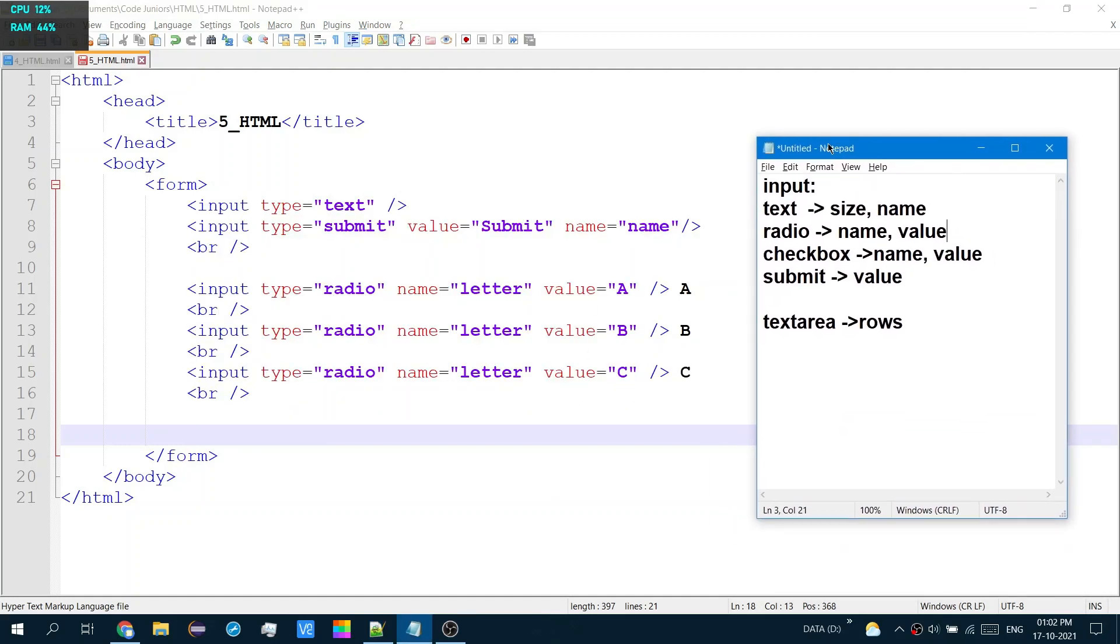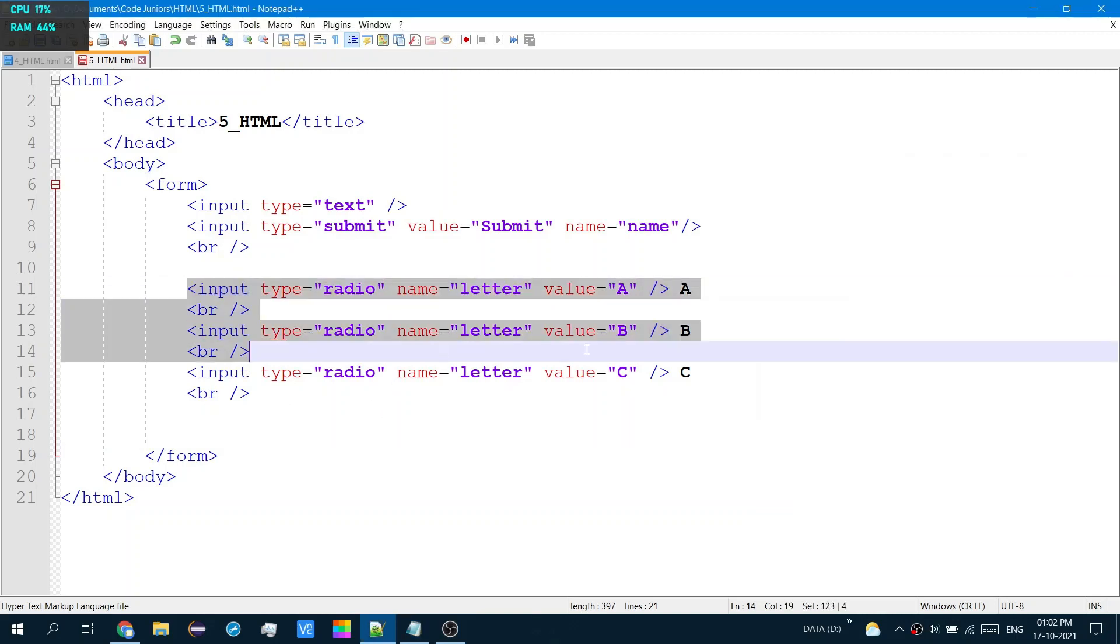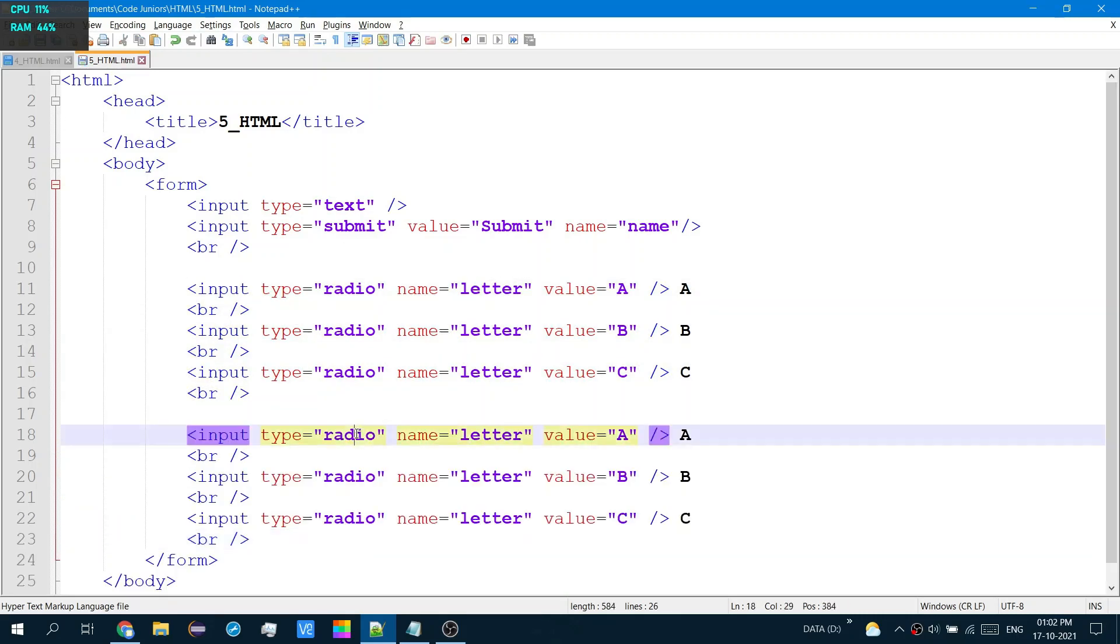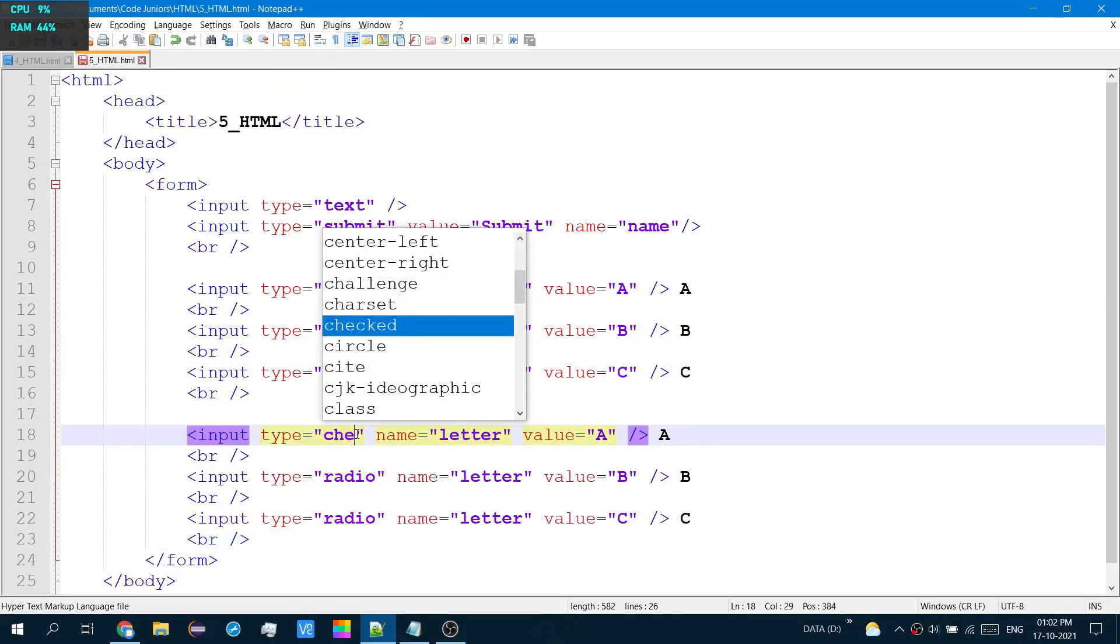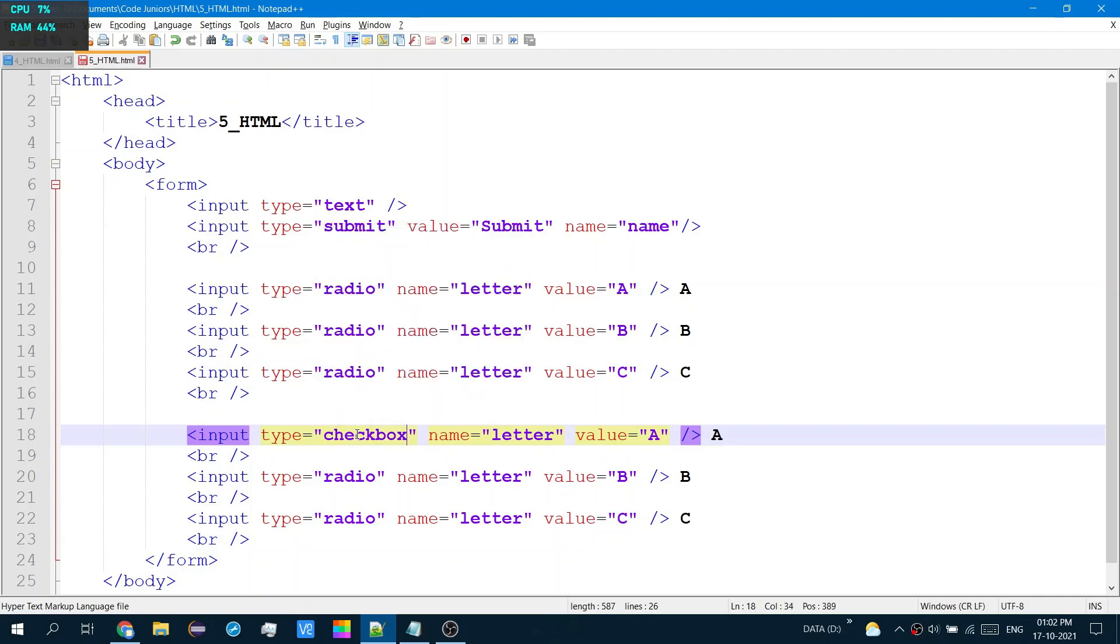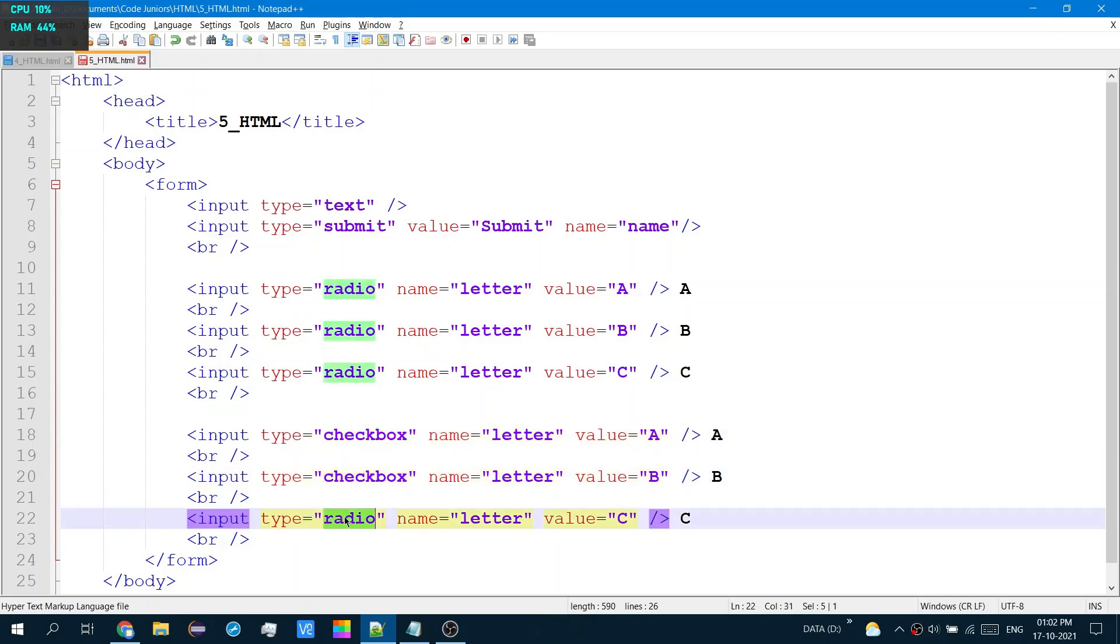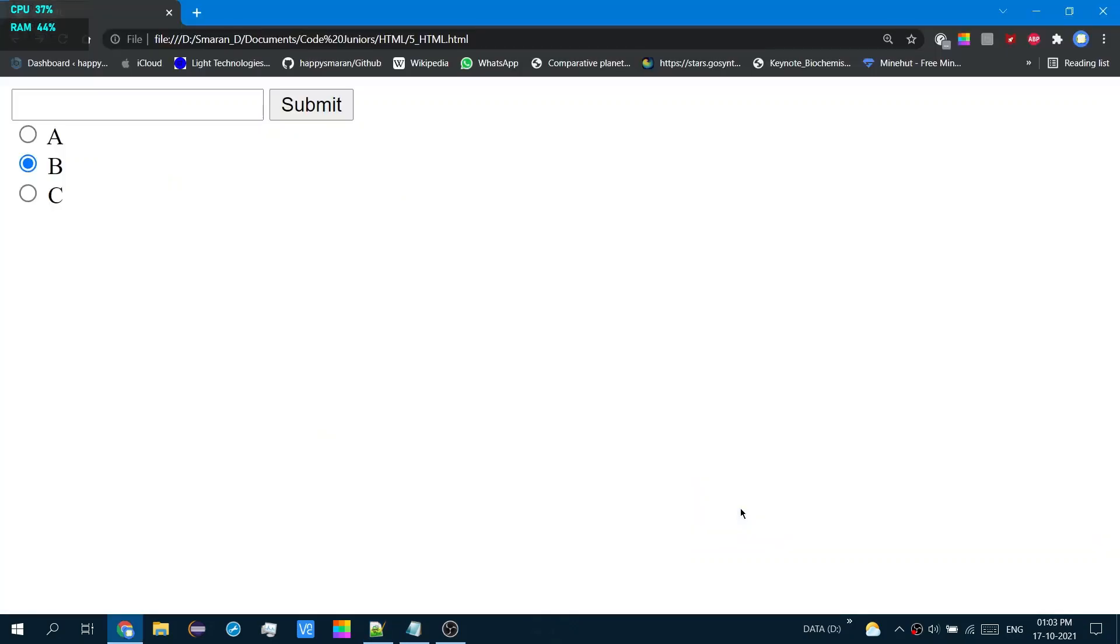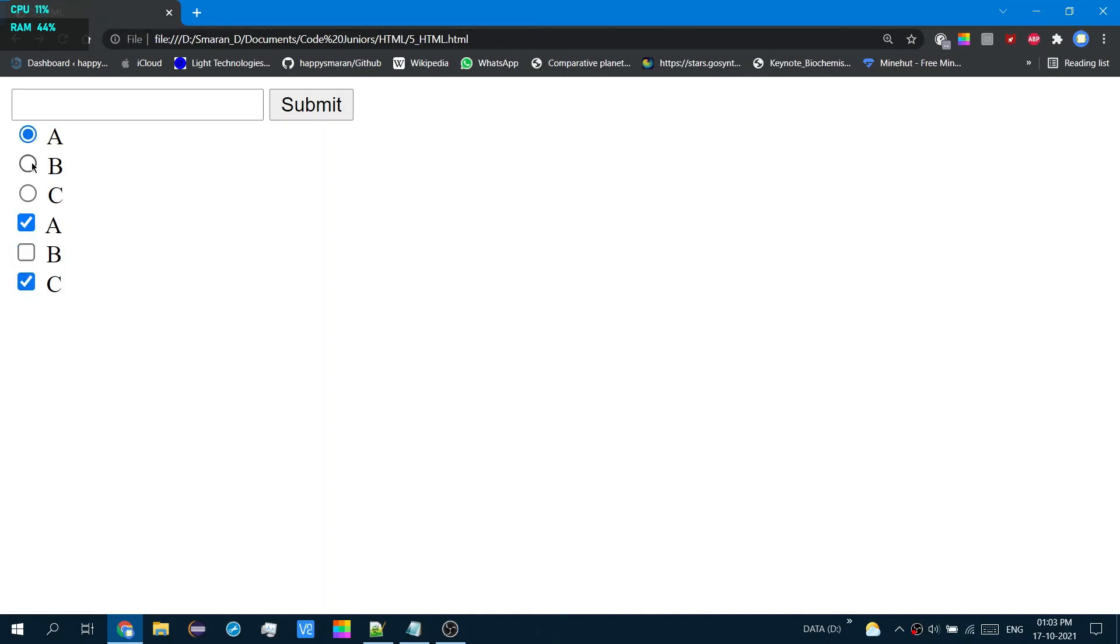The next one is a checkbox. A checkbox is similar to a radio button, except you can select several different values at a time. Now this is the exact same form and looks exactly the same as the previous one, except the circles are now something like rounded squares. I can select several options at a time. But in the previous one, I can only select one. I can't select several.